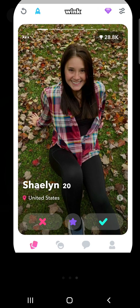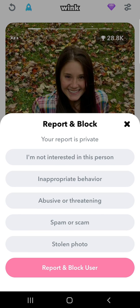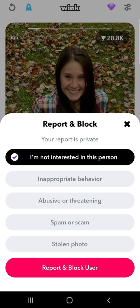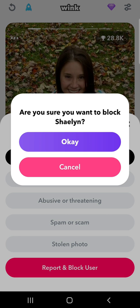So let's get on with it. First, open Wink on the device and tap the three dots at the top of the person's profile. On the pop-up, select the reason you want to report or block this person. Once you do that, tap report and block user and tap OK to confirm.